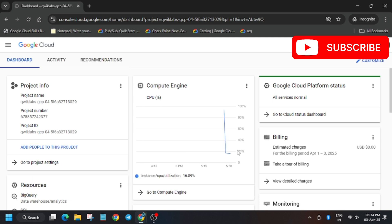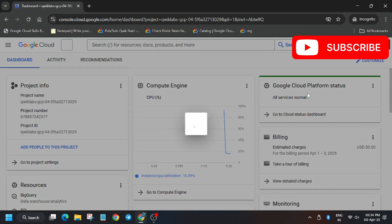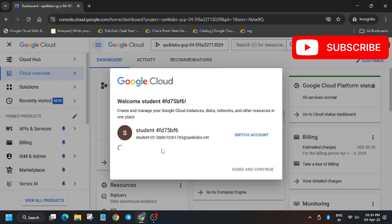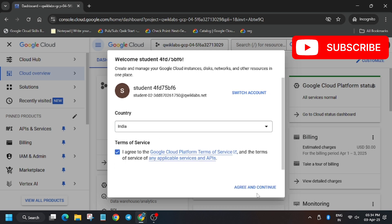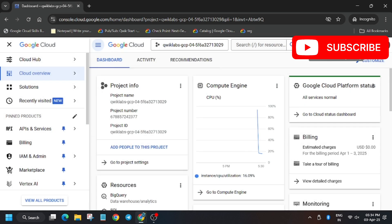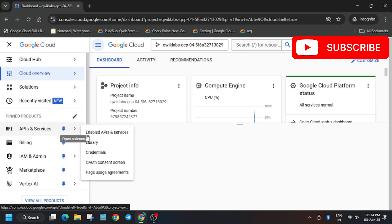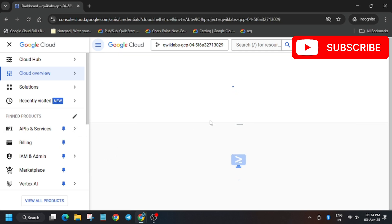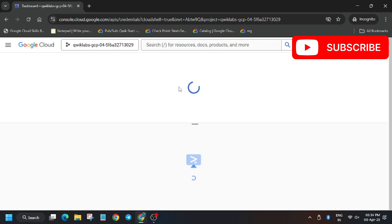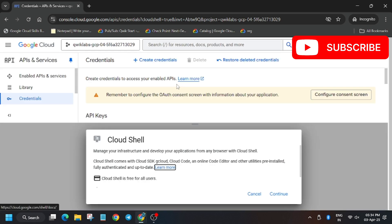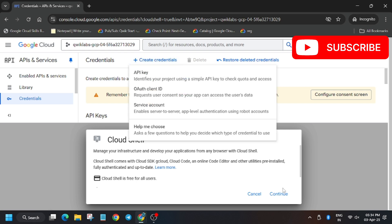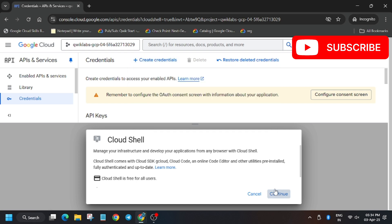Click on agree and continue. Now click on activate Cloud Shell. For the first task we need to create an API key, so click on credentials, then click continue, then credentials and API key.